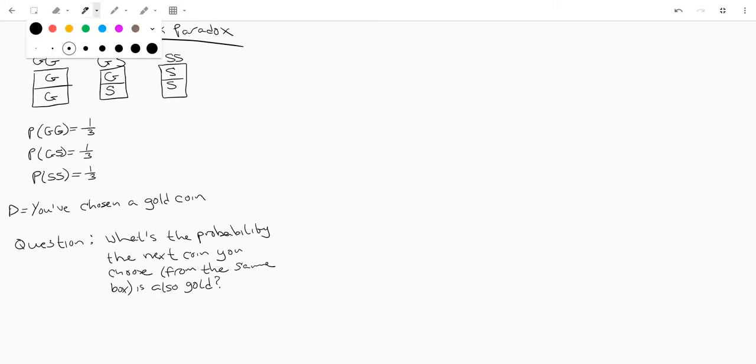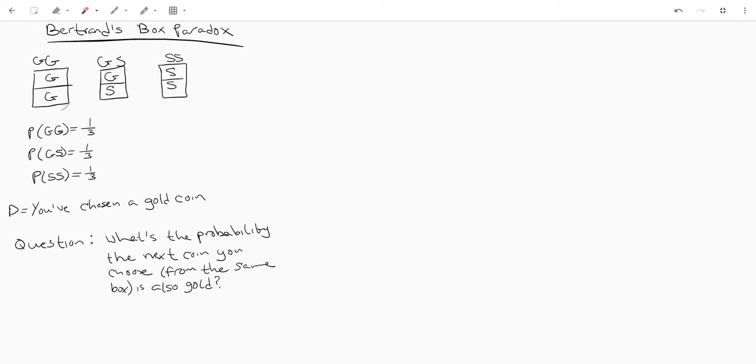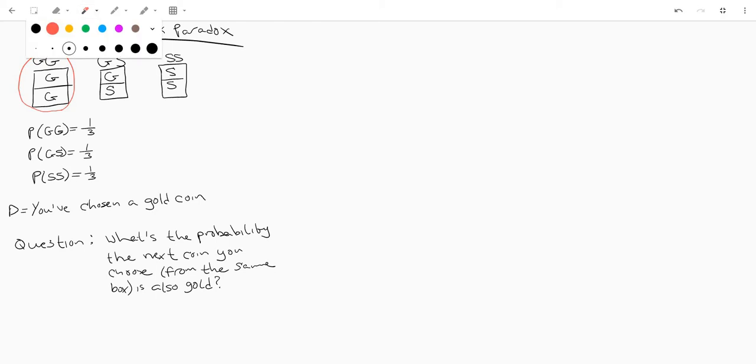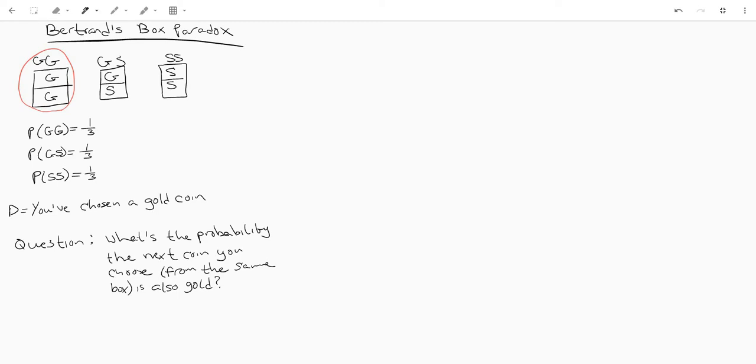Basically what we're trying to do here is figure out what the probability of having picked this box is given that we already drew a gold coin. And now this d here is what's sometimes called the prior. This is the extra piece of information that changes this from a regular probability question to a conditional probability question. So given this, what's the probability of this?